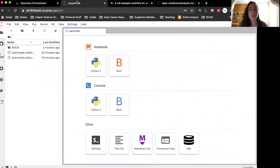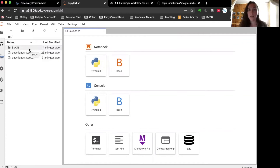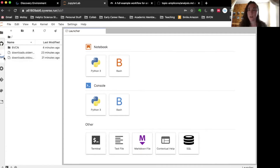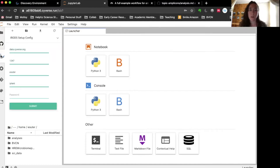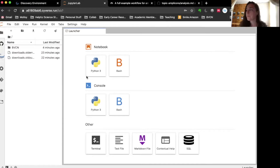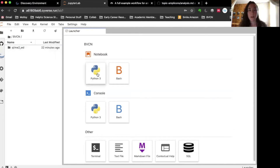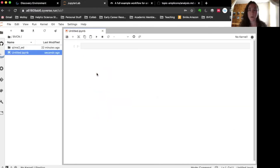If you followed along on CyVerse, you're probably in an environment that looks like this. We have a Python 3 notebook which has particular tools set up in it already for using QIIME 2. I directed the discovery environment to open up a folder that I called BVCN because I have data files in there. Also, if you're in this CyVerse environment, you have to make sure that you initialized your connection with the data store, which is explained in the other video.